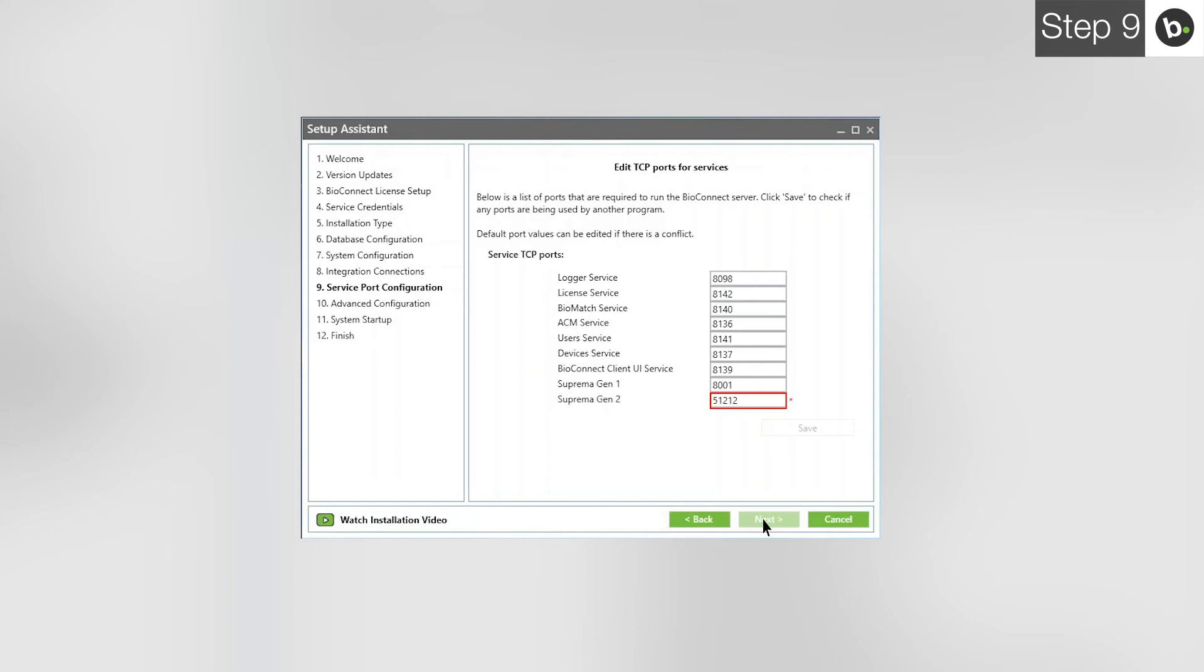Please stop their services while using BioConnect. If you still see this or you aren't using Biostar, you have two options. The first is to choose a different port for the service. Changing the ports for Suprema Gen 1 or Suprema Gen 2 is not recommended, because if you forget which port you input, you may not be able to add new devices into BioConnect unless you run through the BioConnect Setup Assistant again to set a new port.